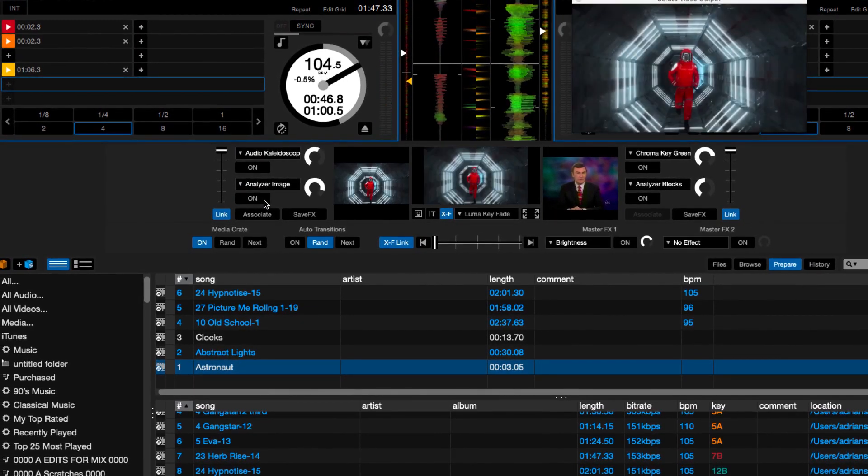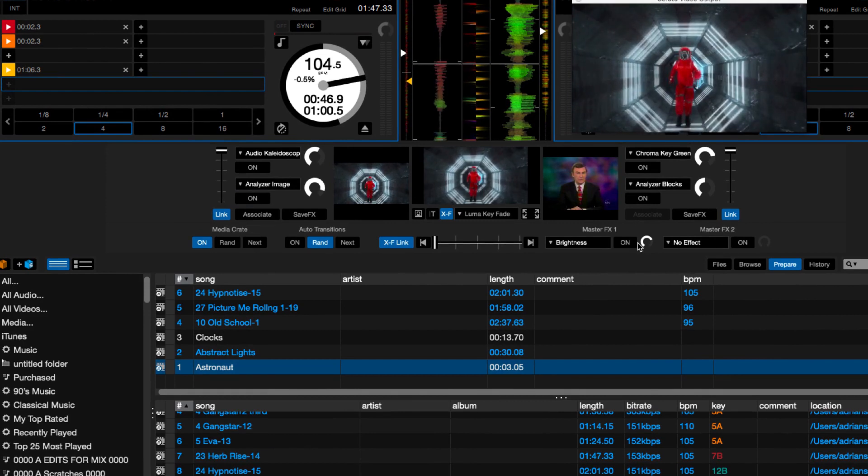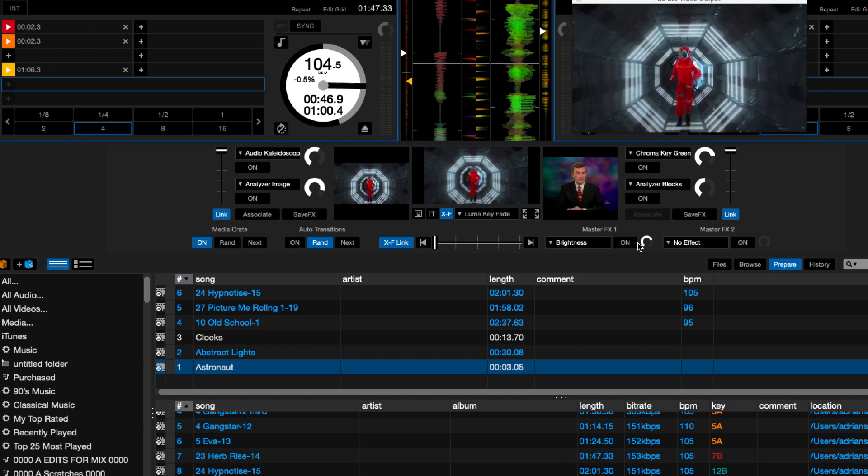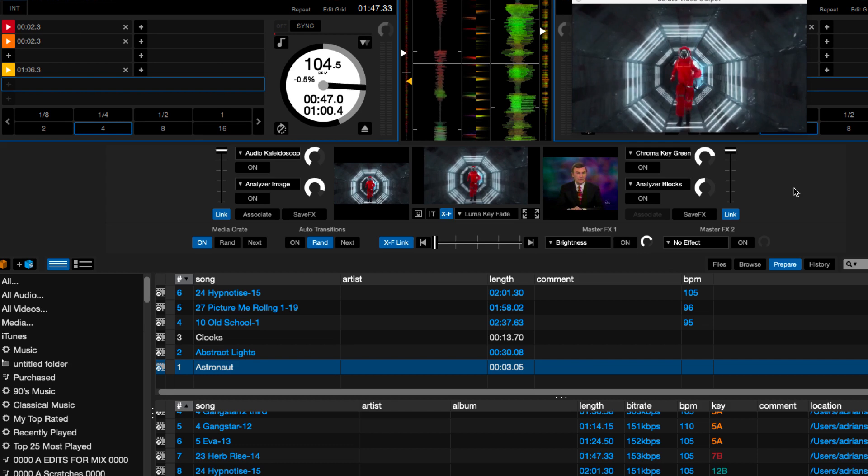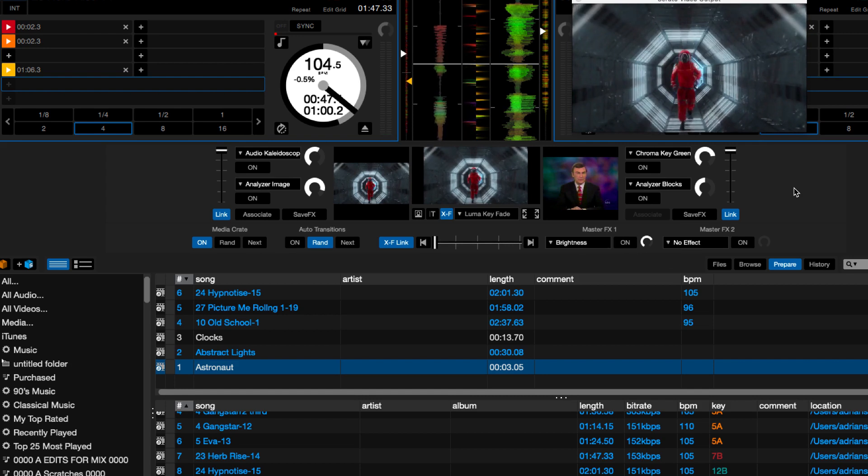So you can get extremely creative within the mix. I recommend trying to prepare your sets as much as possible. That way, when you're in the mix, you can really play with these. Otherwise, you've got hands going everywhere. But look, there's a lot you can do with Serato video.